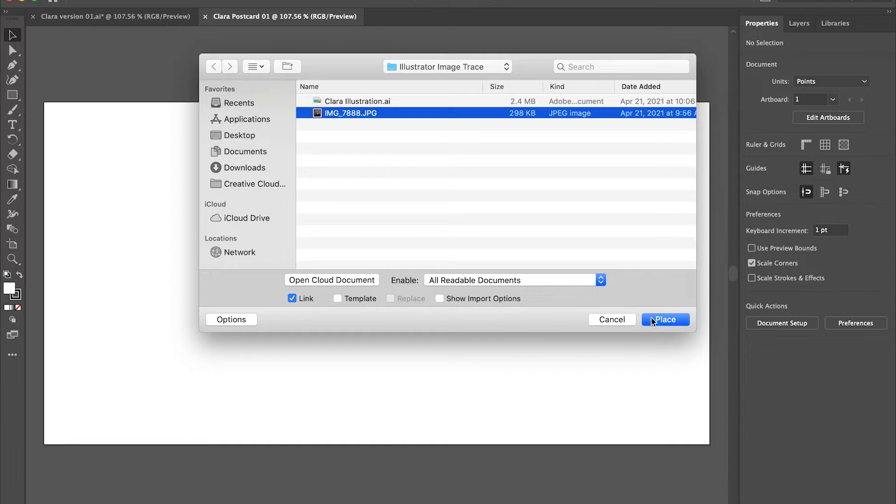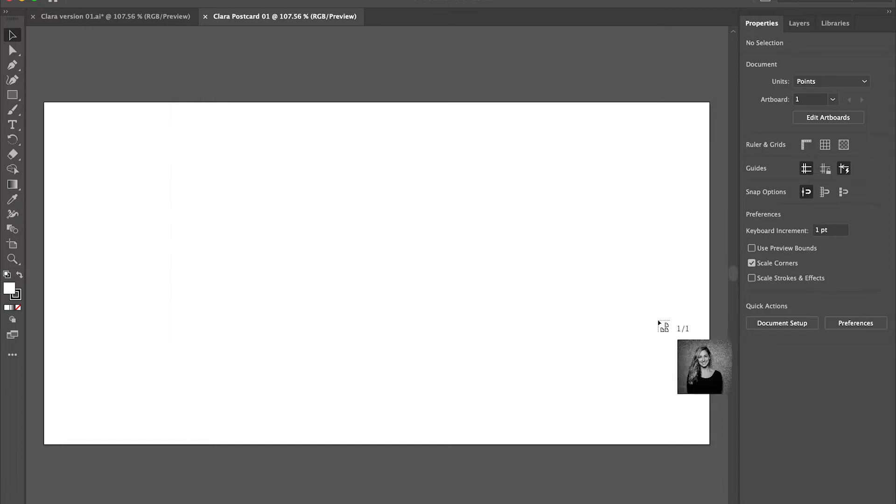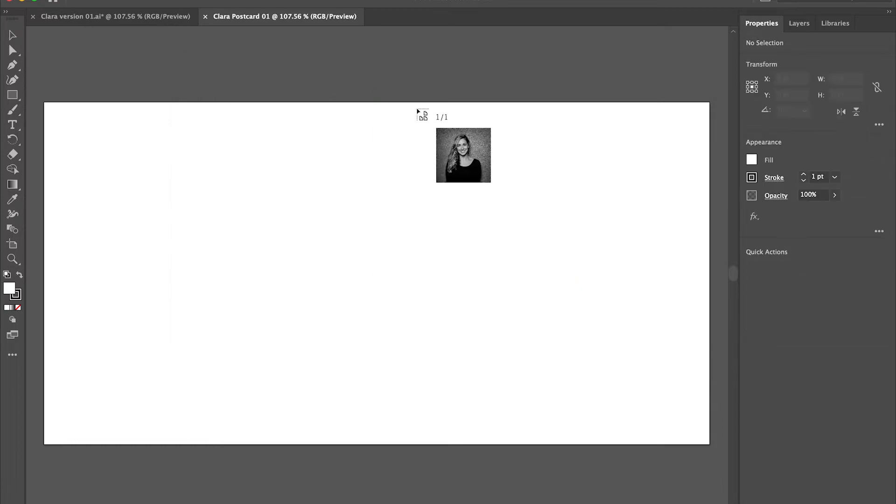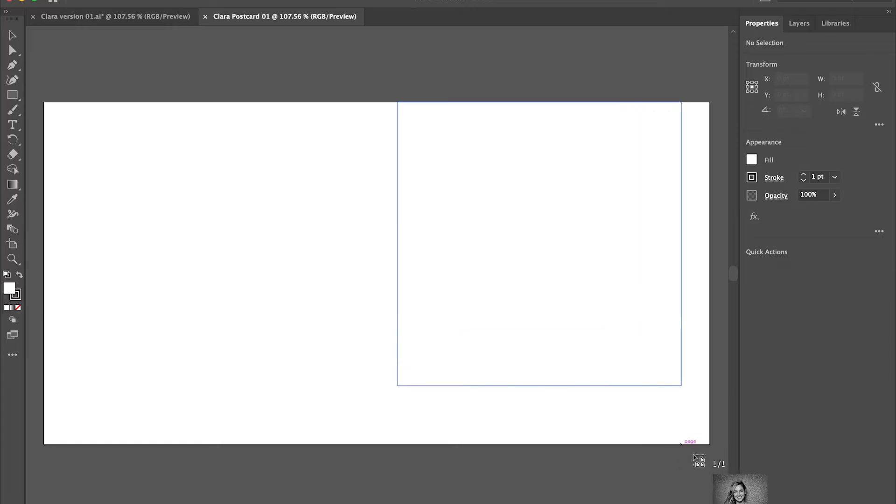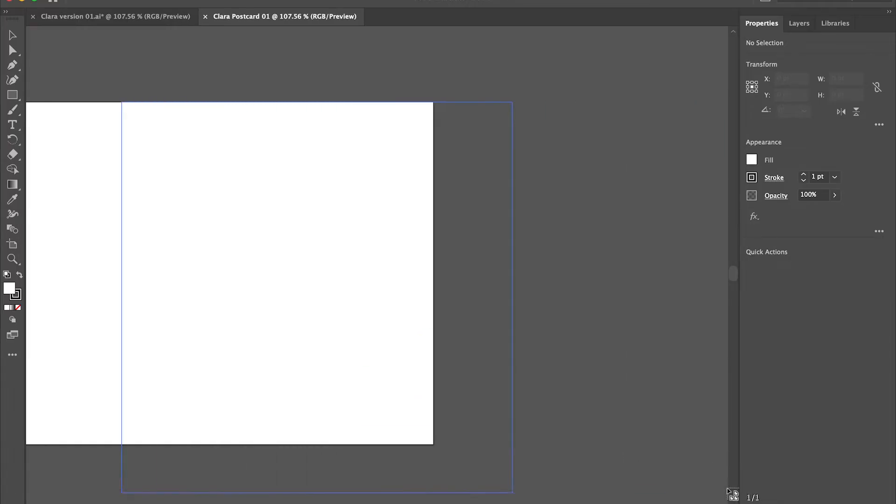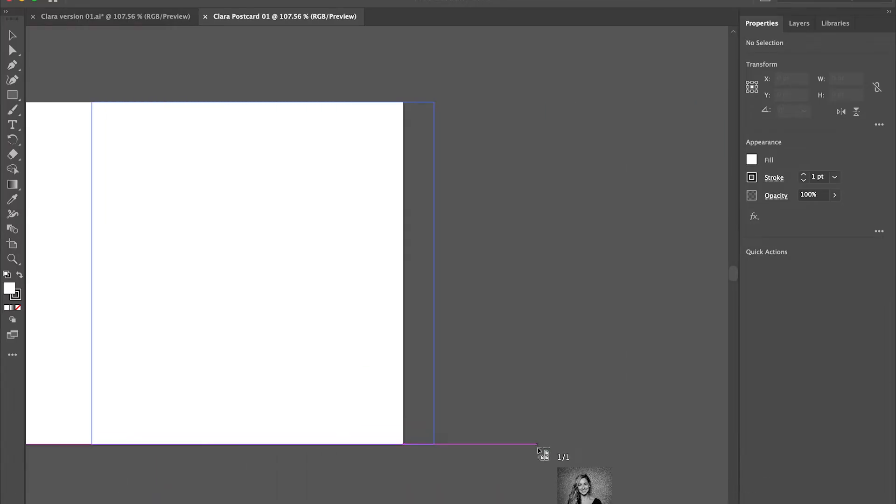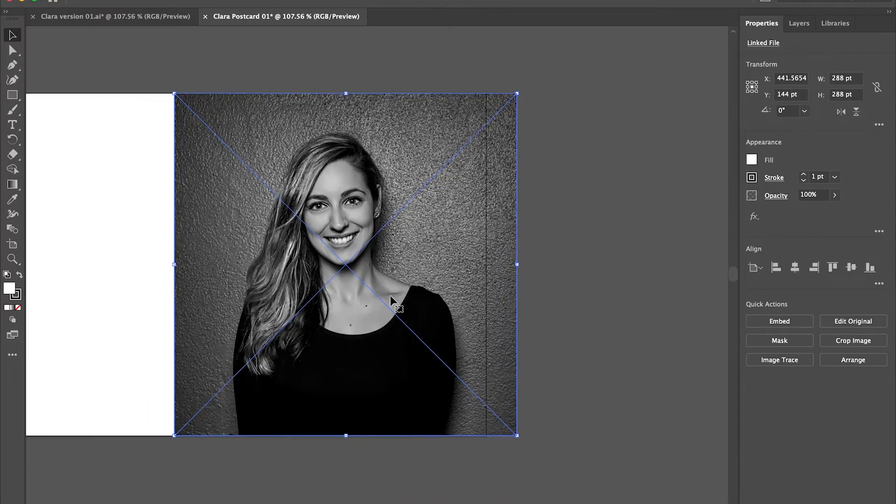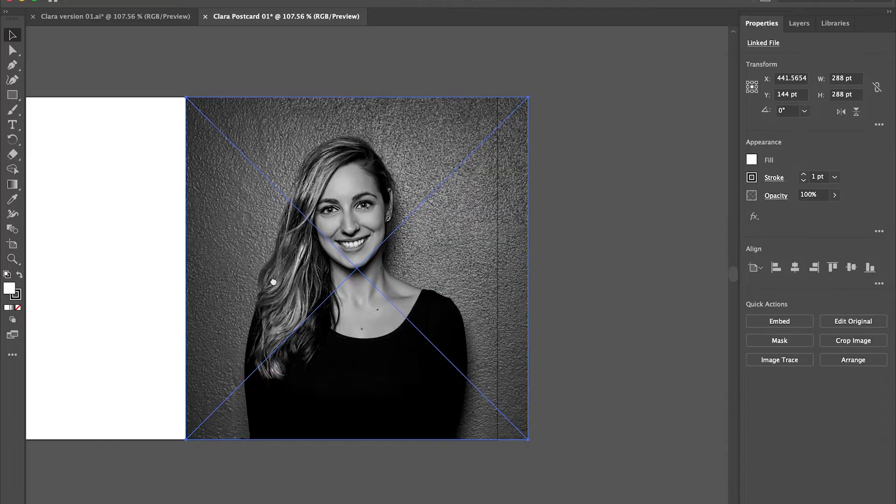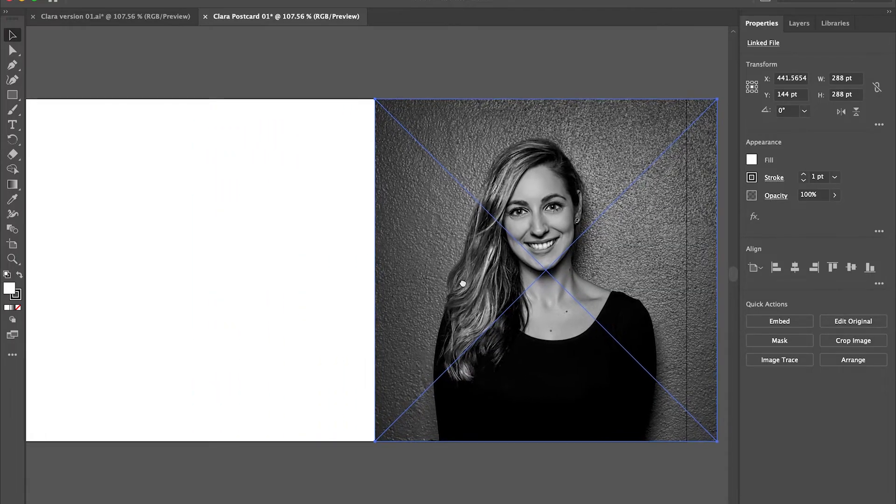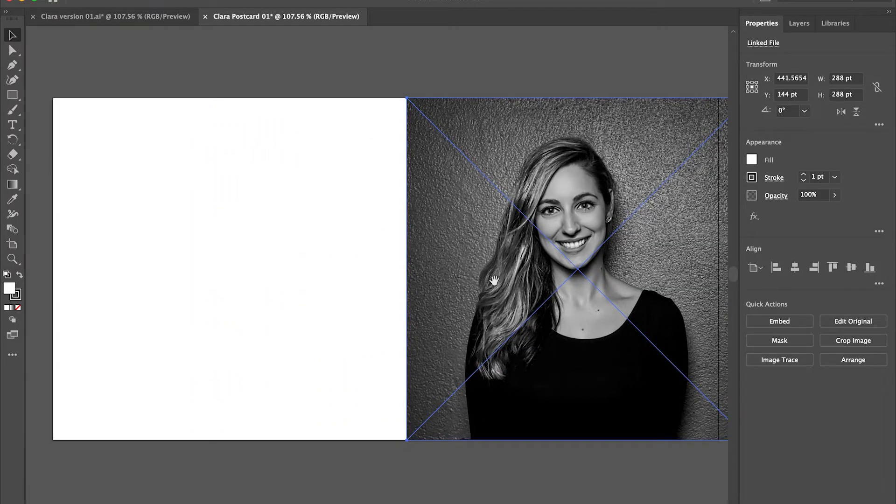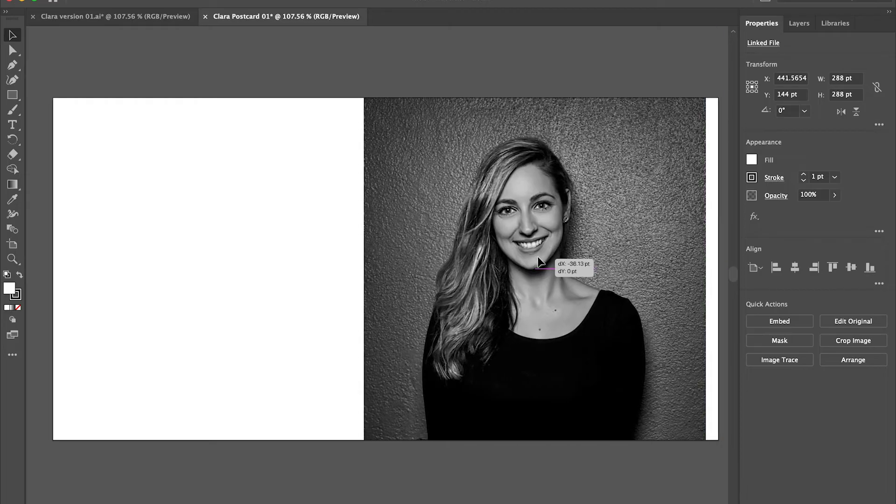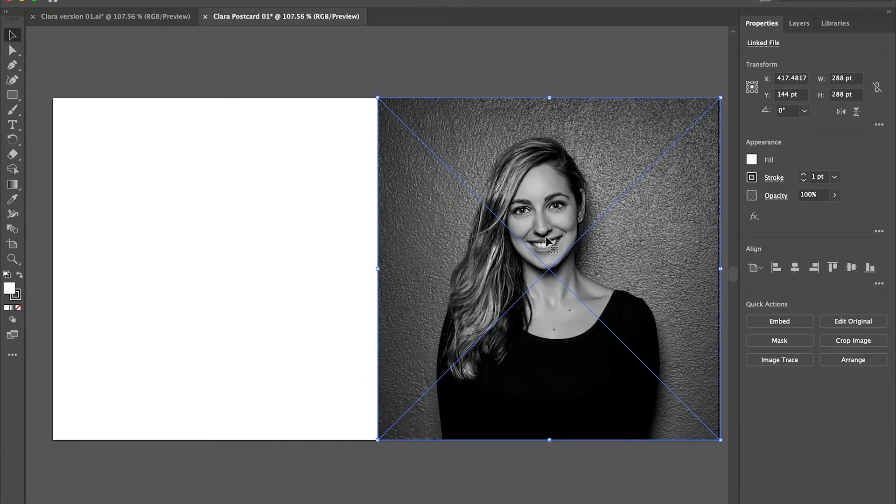So I click on that and hit place and then I'm going to click and drag over to make sure that it's the size that I want it to be on my postcard. Sometimes this takes a little bit of tweaking and moving things around by using the move tool. That's the top left corner or you can click on V on your keyboard.